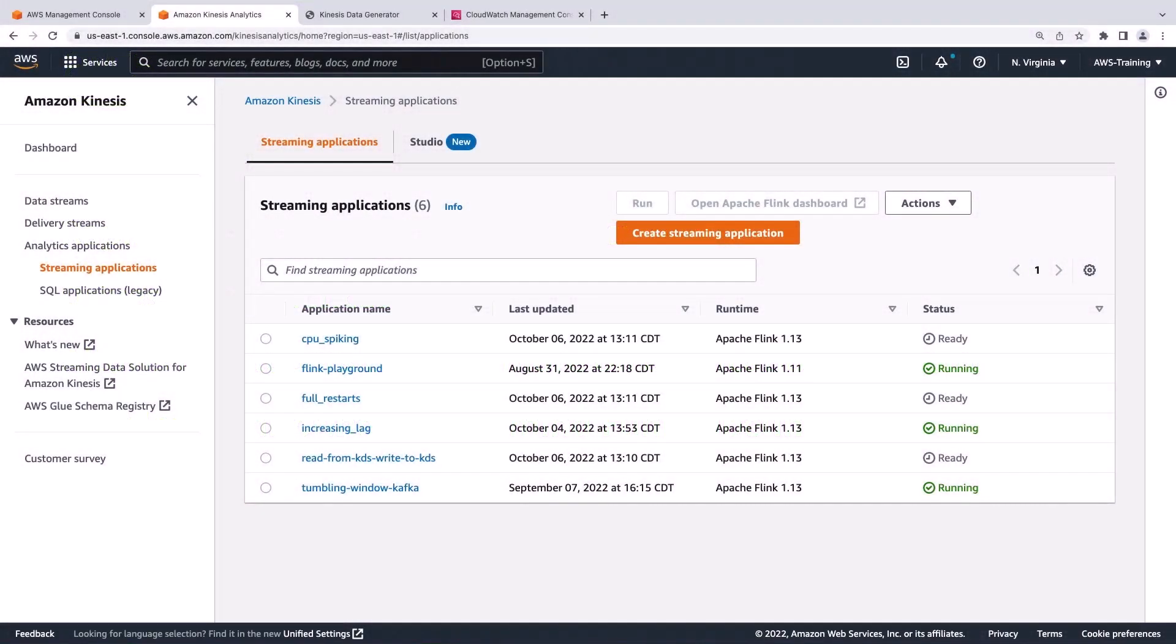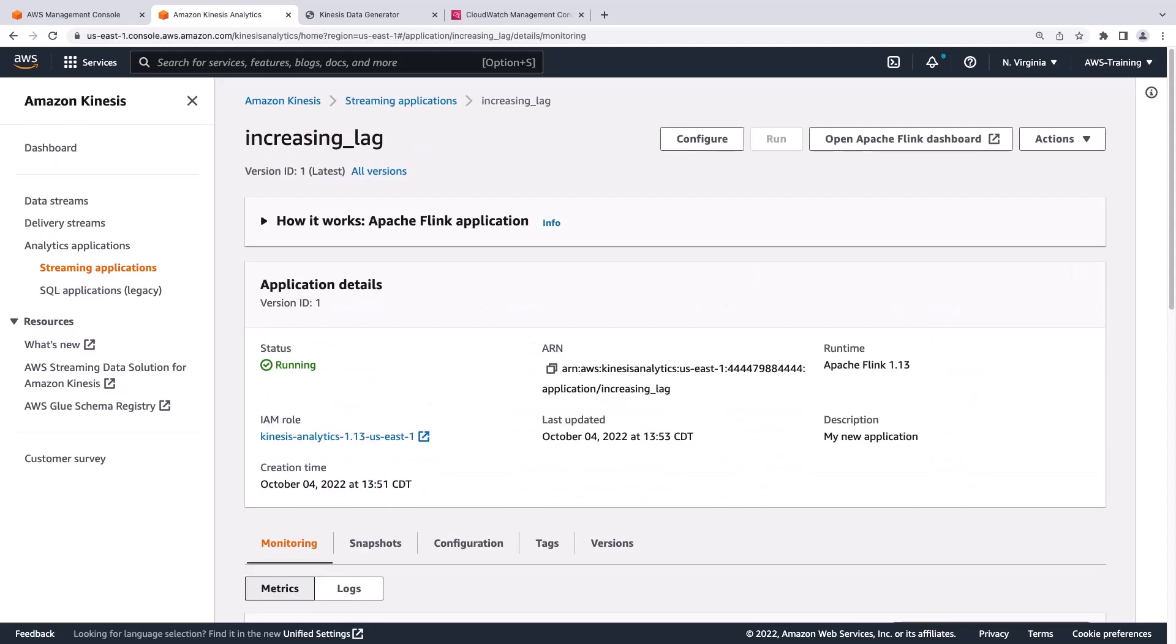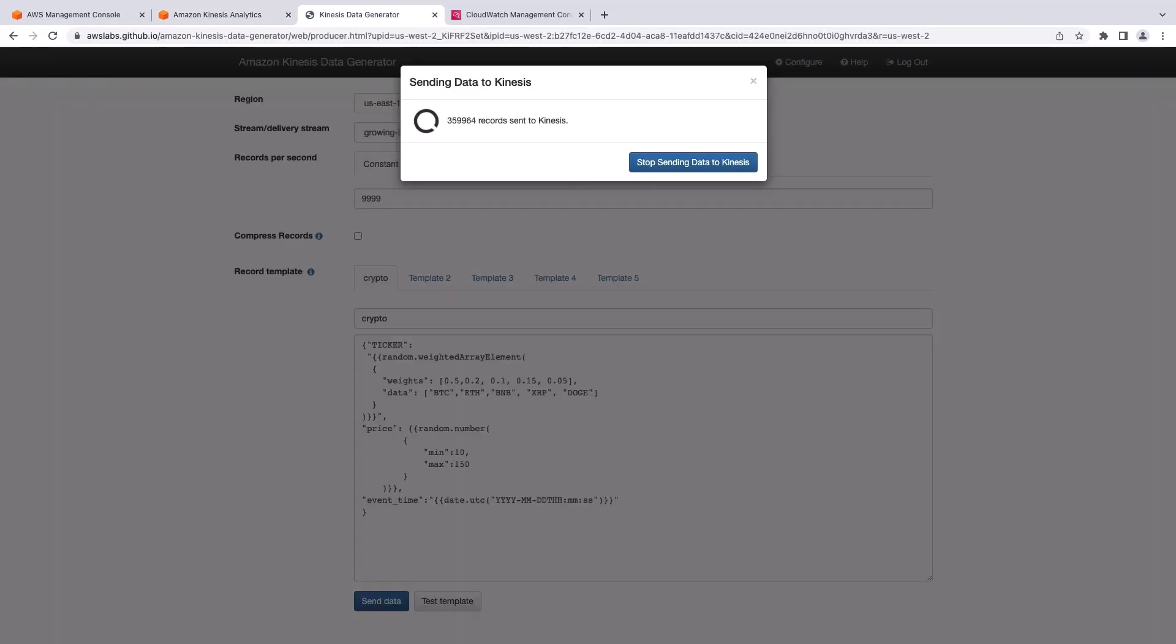We'll start in Amazon Kinesis, where we already have some Apache Flink applications. Let's look at one. This application was created for monitoring lag. For demo purposes, we'll use the Amazon Kinesis Data Generator to send a high volume of test data to our Flink application.